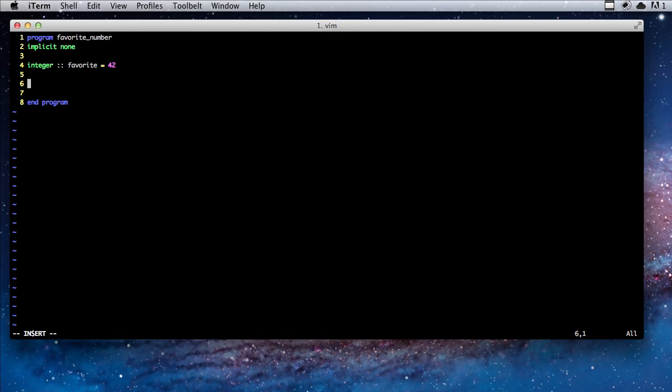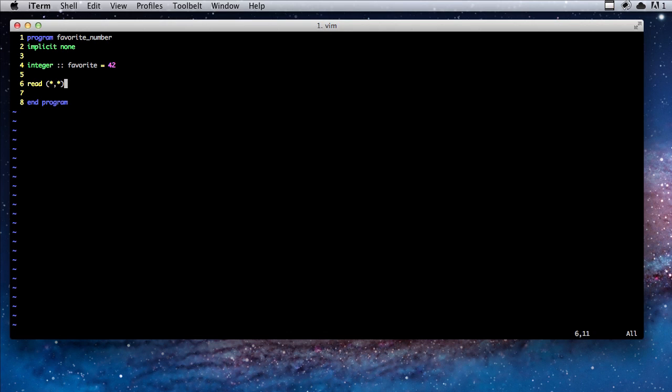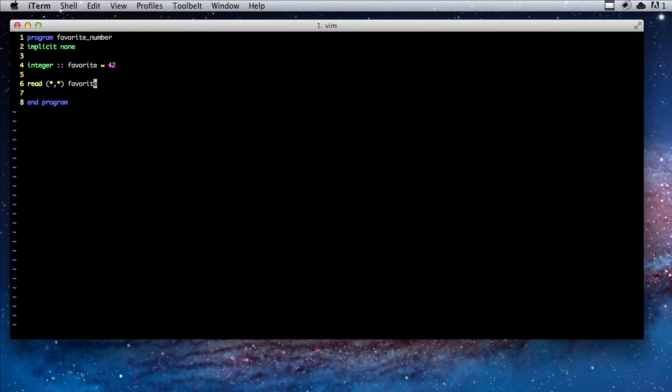Now what we're going to do is the program will pause while the user inputs their favorite number. The way we do this is we use the read statement, which is just like the write statement except instead of printing out data we're taking in data and storing it in our variable. We're going to do read and then the little asterisk like before and then favorite. Before this, let's give some instructions on what to do. We're going to say enter your favorite number.